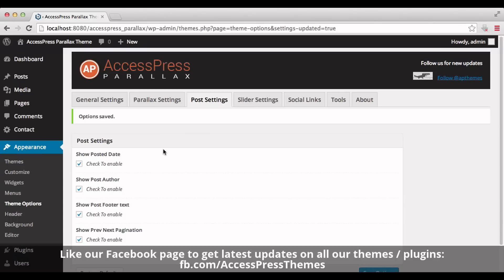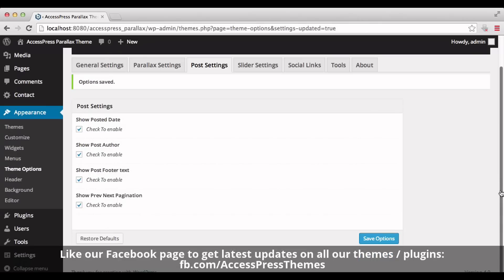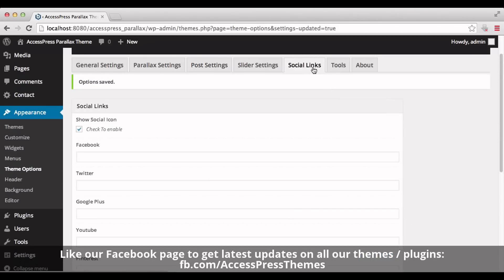Now let's go to Social Links tab. Here you can add your social profile links in each box and click on Save Options.